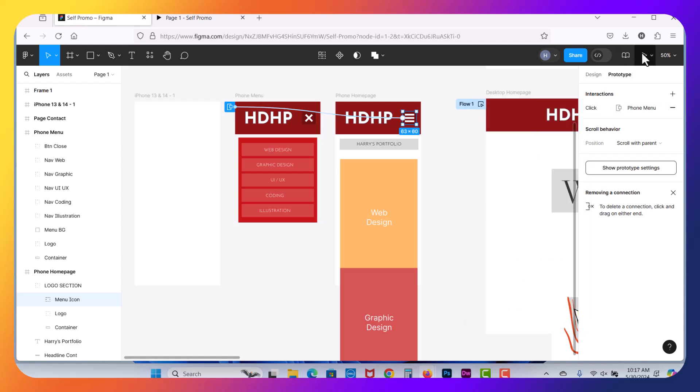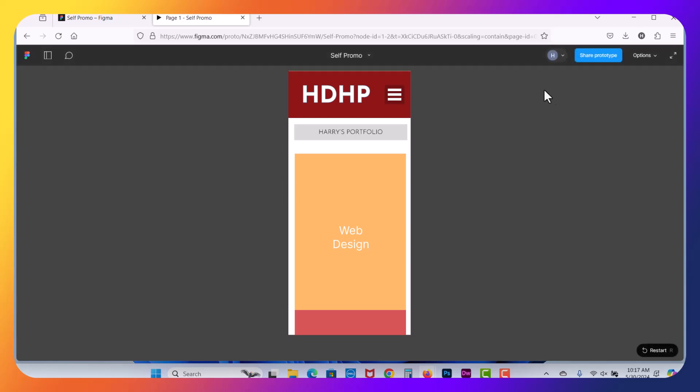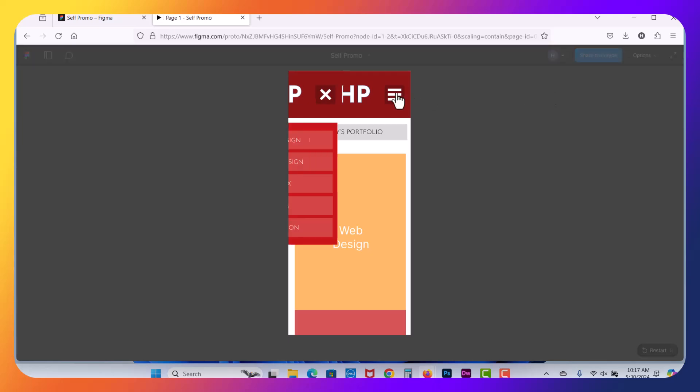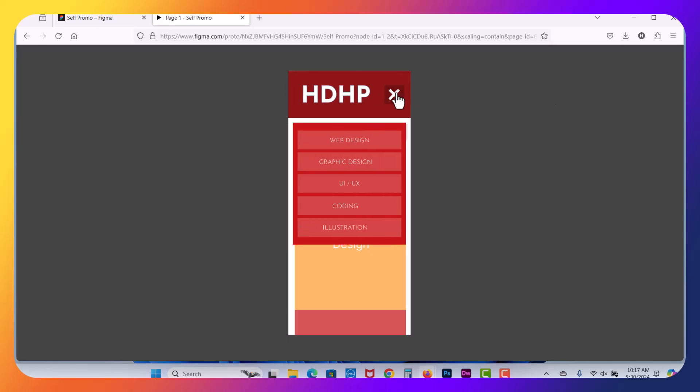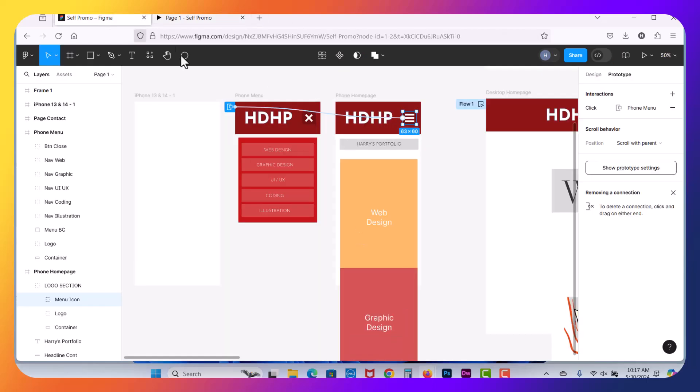So let's go ahead and close that. Hit prototype again. Let's reload it. And in this case, now we can see now it animates in. It still doesn't close. It closes outside of that, but that won't work.